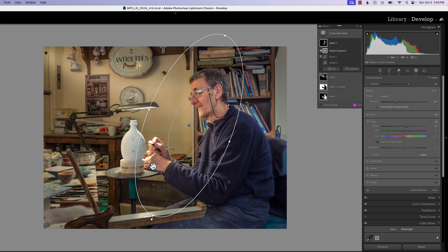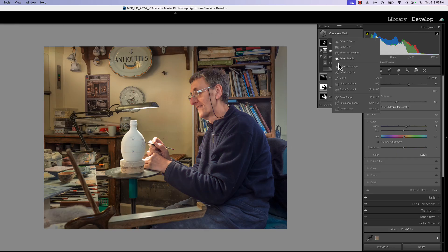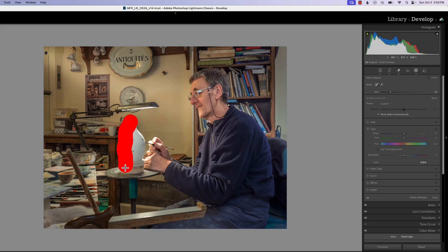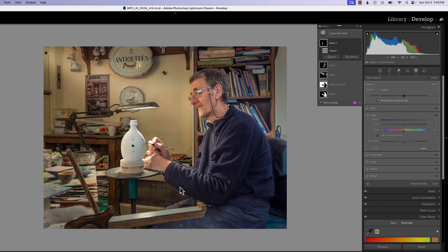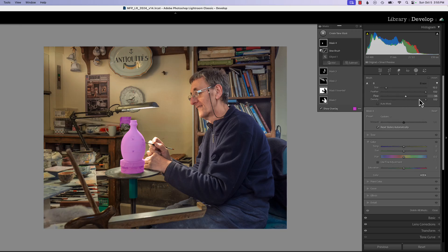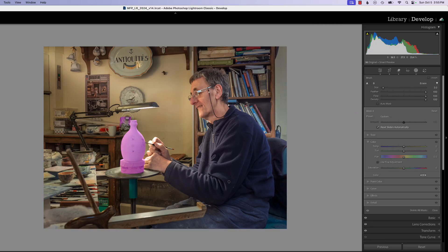Now we have to concentrate on the mask of our pottery. Let's go grab select object and select this — that looks really good, but we got too much over here. So let's hit subtract with a brush and take away the mask from this part of the pottery over here.